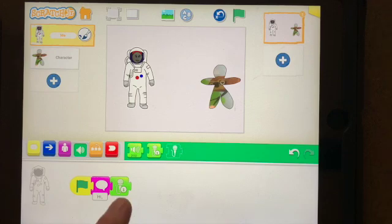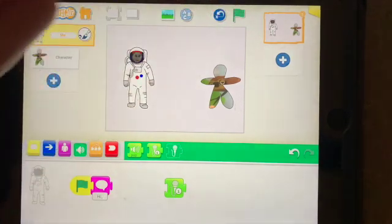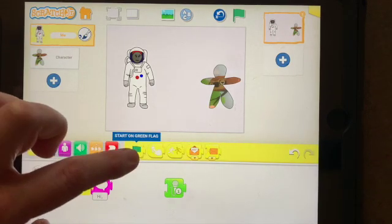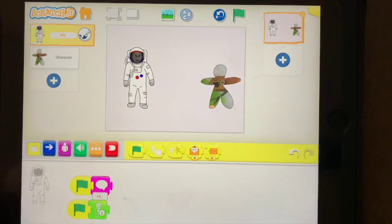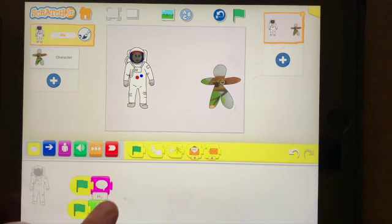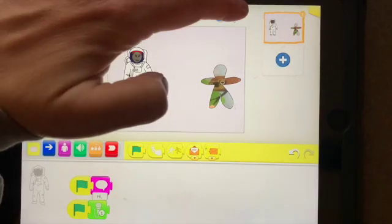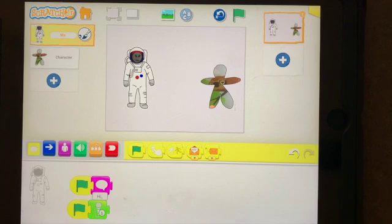Watch that again — I wanted to say 'hi sloth' when my speech bubble pops up. So to make that happen, I'm gonna come down here, add another green flag, and add that speech so that it's happening at the same time. Let's see if this works — oh, it did!